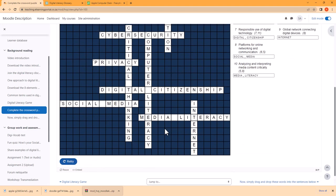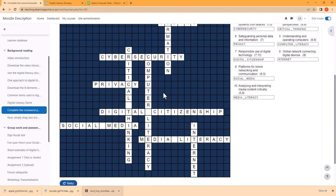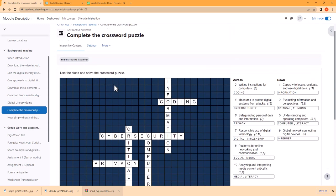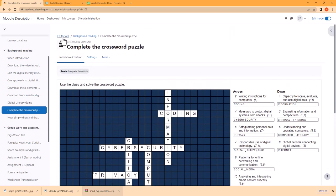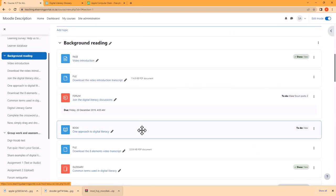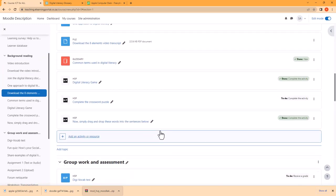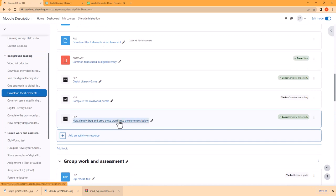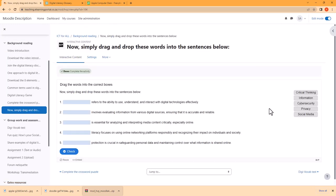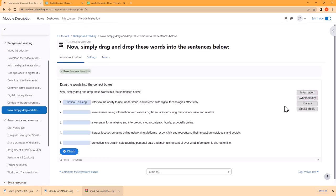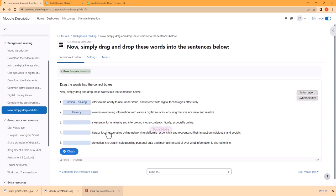I'll also show you how to create a drag and drop activity making use of ChatGPT as well as H5P. Here users can check their answers, show the solutions as well as do retries.